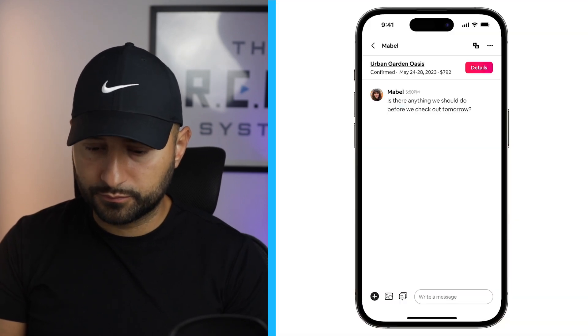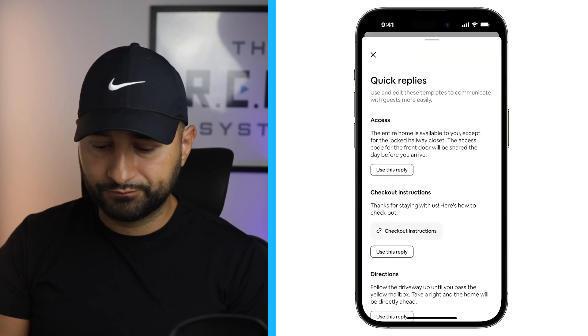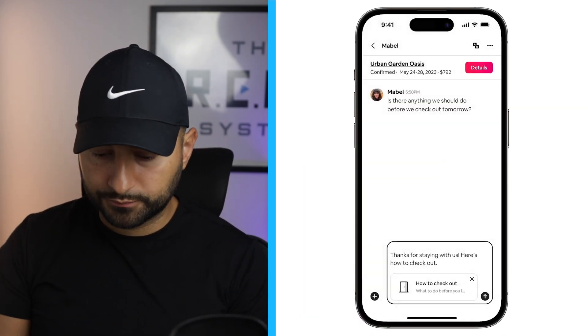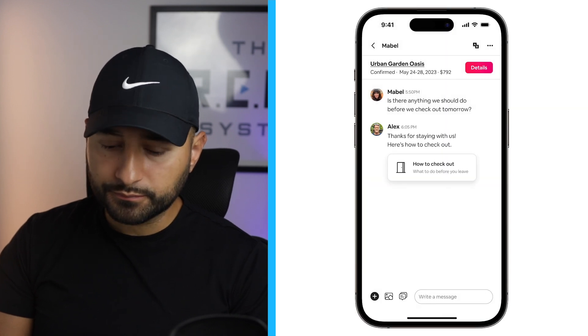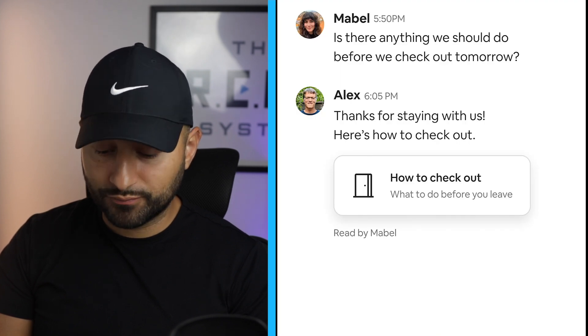Communicating with guests is one of the most important parts of hosting. That's why we're adding new messaging features. First, you'll see new quick replies — any host can send a quick reply that links to your checkout instructions. We also know it's really helpful to know when a guest reads your message, so now we're adding read receipts.